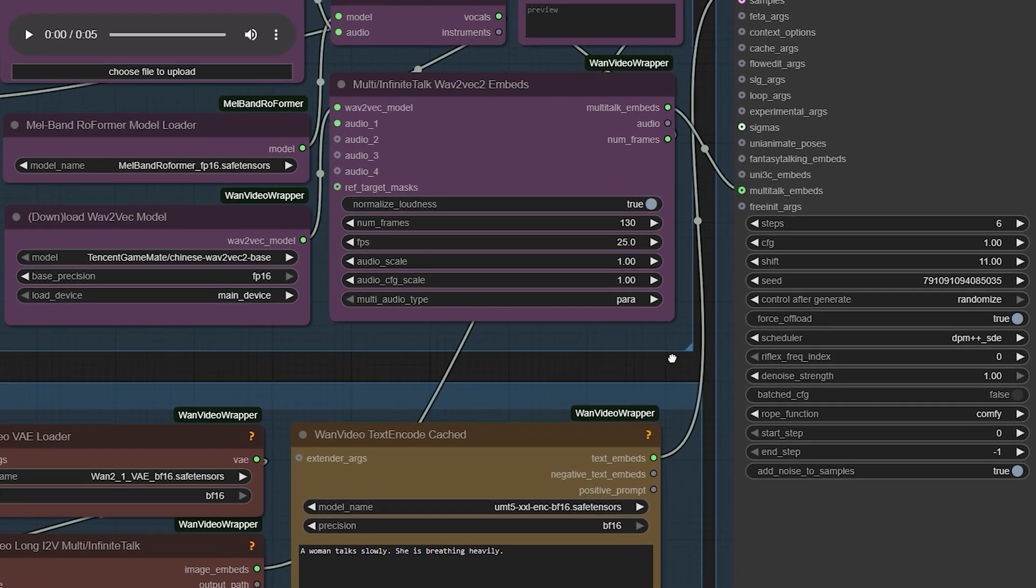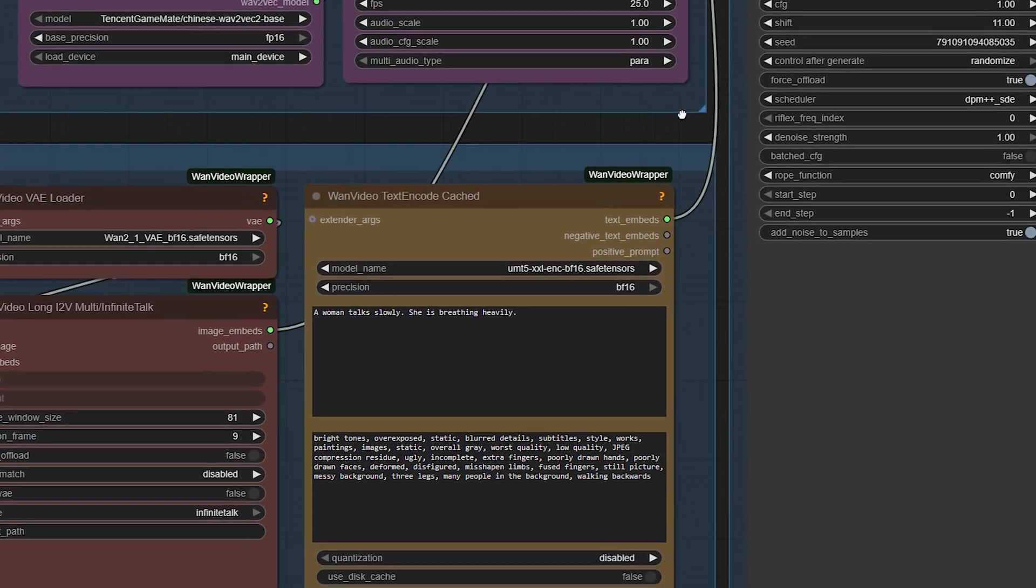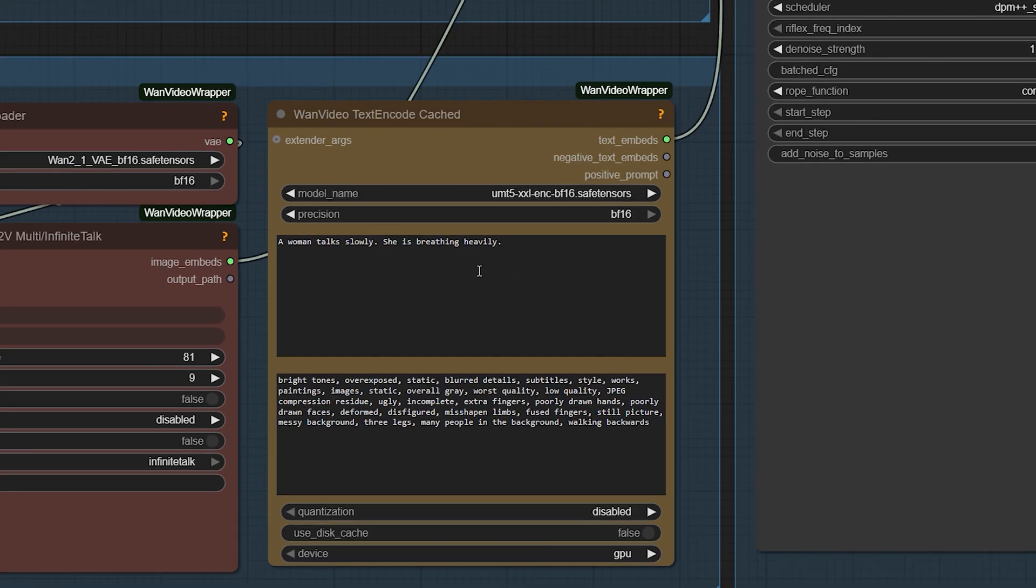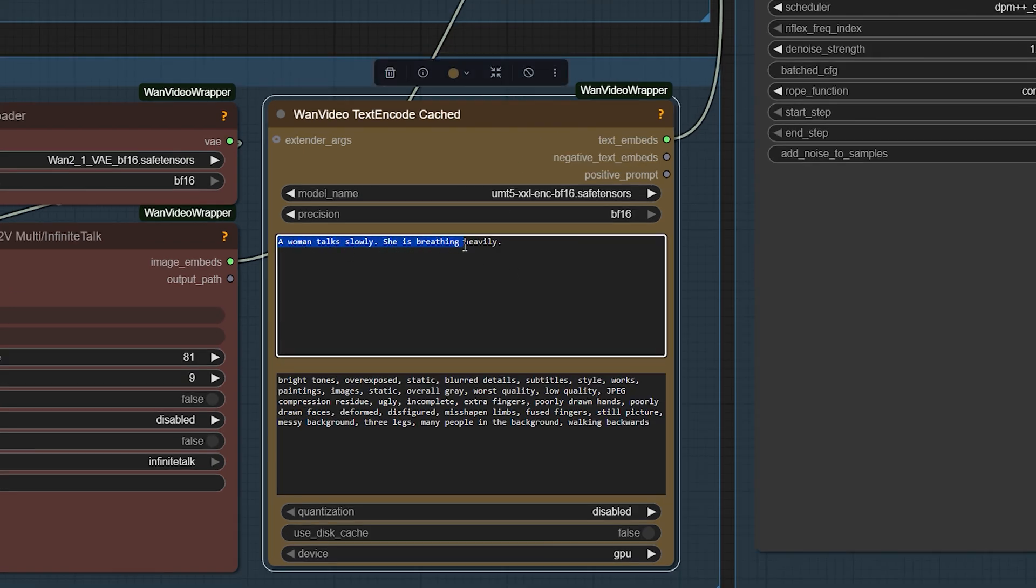If you want a hint at a certain mood, add a quick text prompt in the Text Encoder node. Something like, a calm man speaking clearly. It won't drastically change the output, but it helps guide emotion.